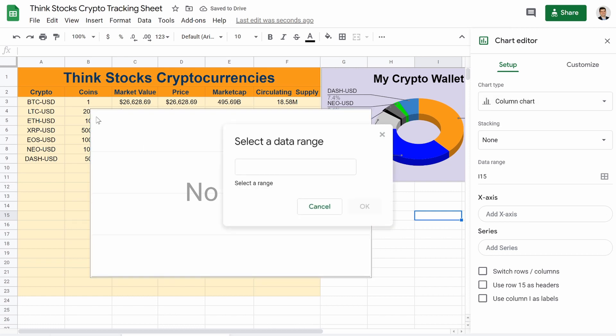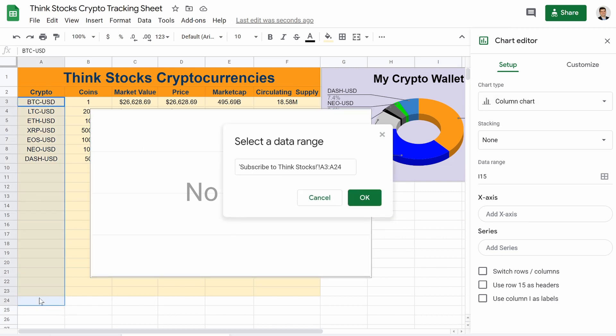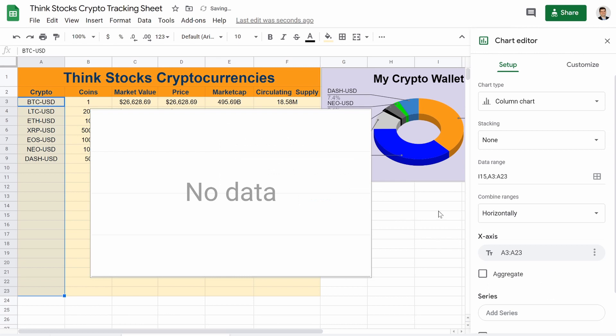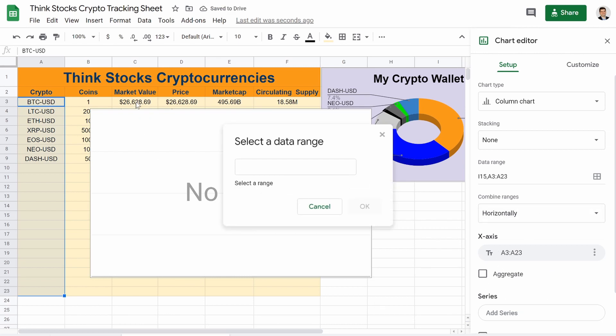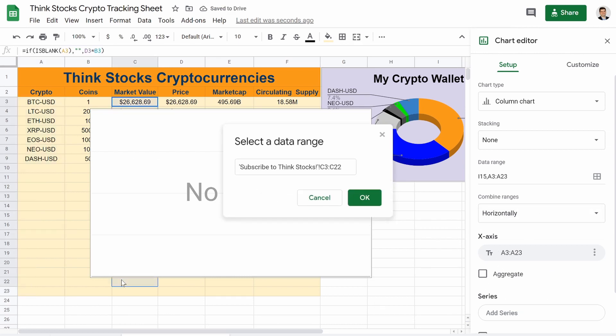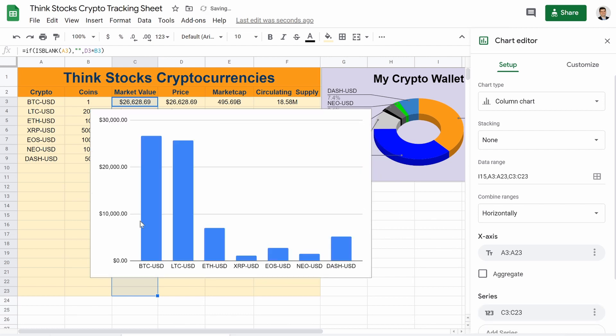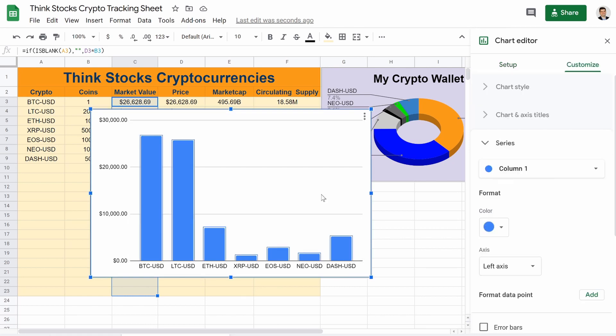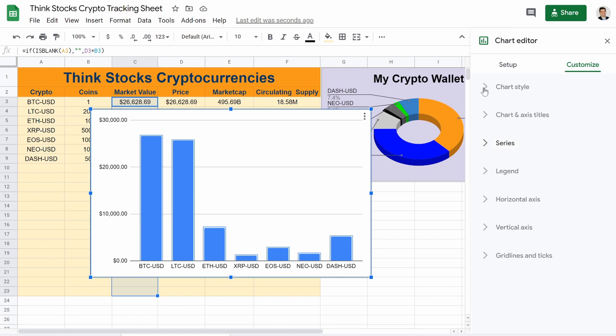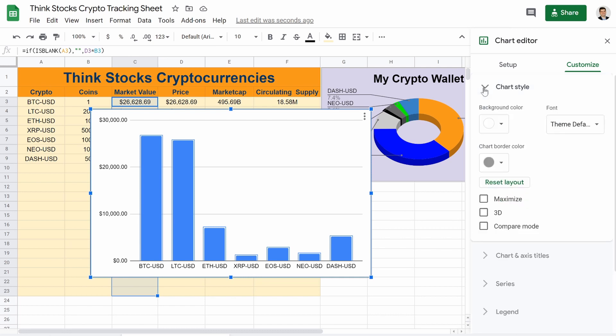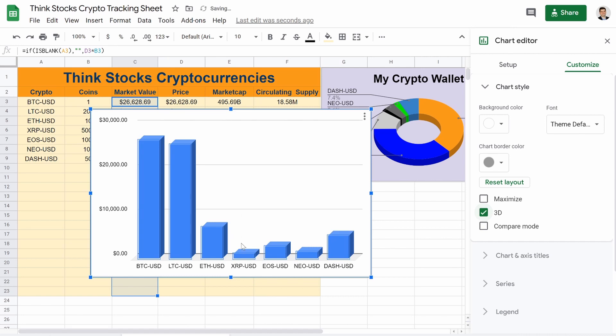And same deal. Our X axis are going to be the cryptos. So highlight all of that. And our series is going to be our values. So highlight that. We don't have that created. We double click on that. There is a way to make them 3D. Right here, you click on 3D. There you go.